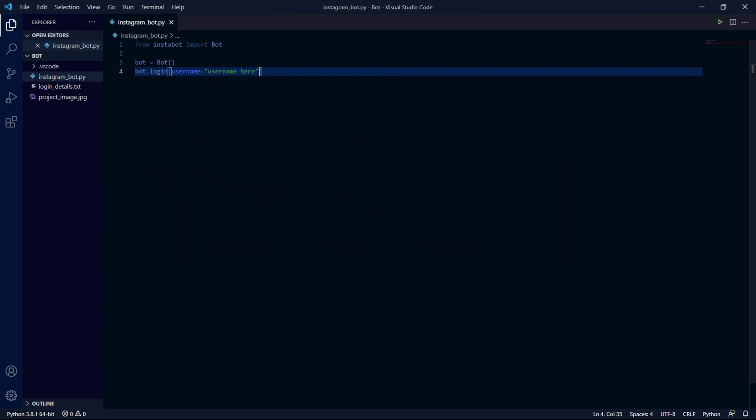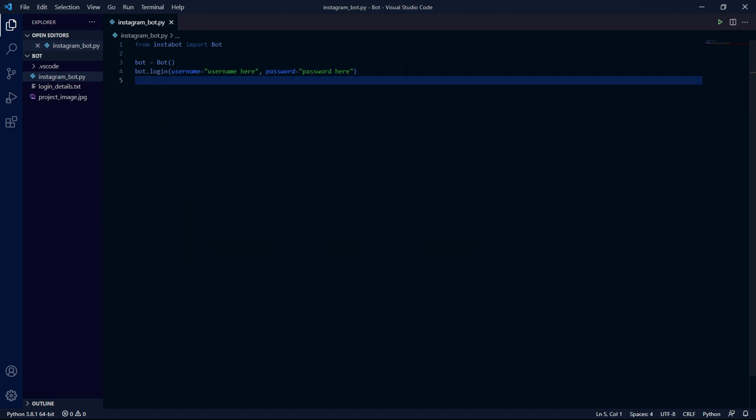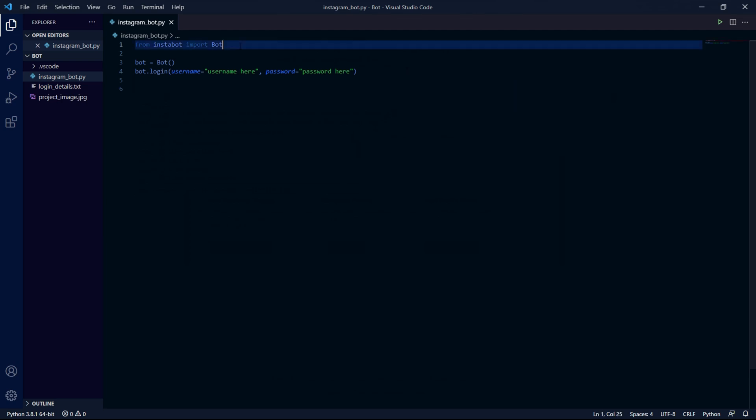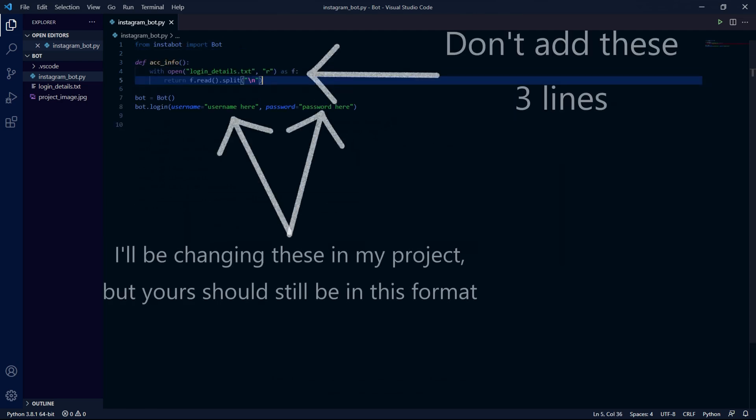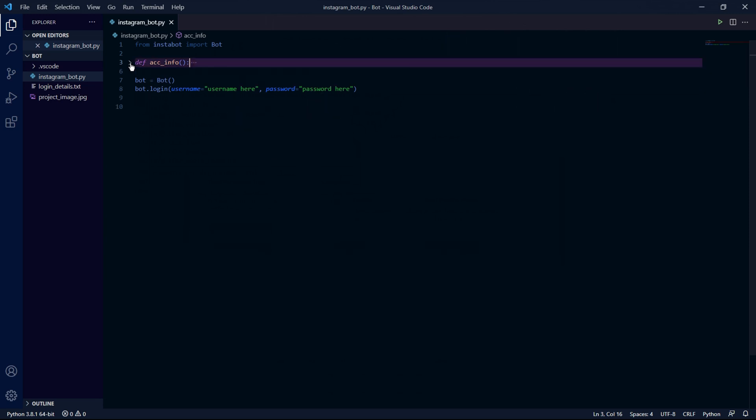Inside the brackets we need to fill in two parameters. Username equals and then in quotations fill in the username of your account as a string, and then do the same thing for the password. So comma password equals and then in quotation the password of whatever your account's password is. Now since I don't want you to see my login details I'll be pasting this function which returns my login details.